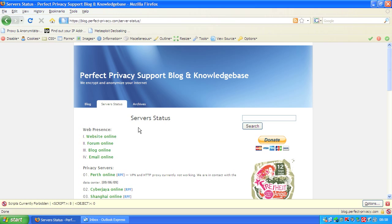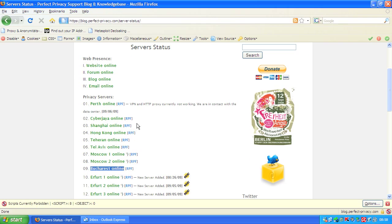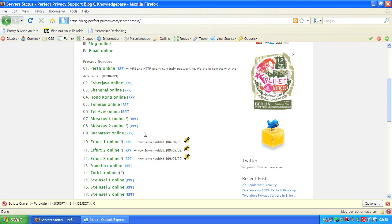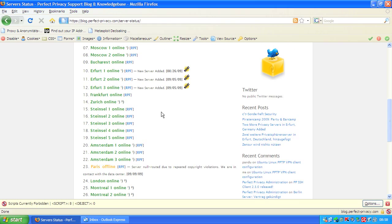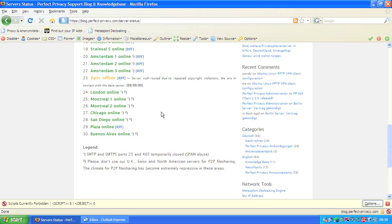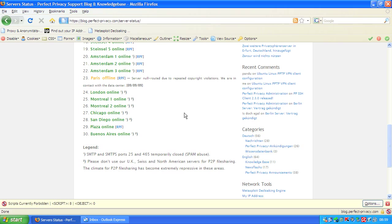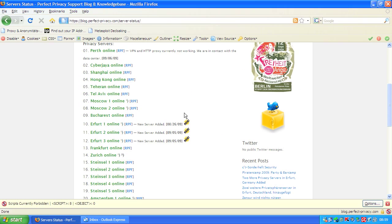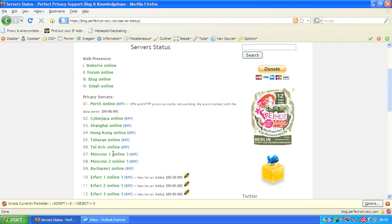First we take a look at the server status on our blog. Here you see the list of our servers and you may notice the small one behind some of these servers. The one means that the SMTP and SMTPS ports are temporarily closed because of spam abuse, and we are currently connected to Moscow, one of the servers with closed SMTP ports.